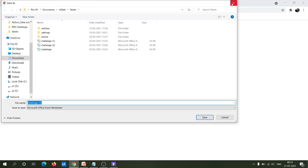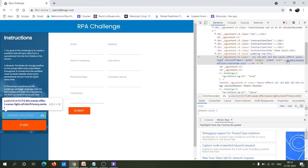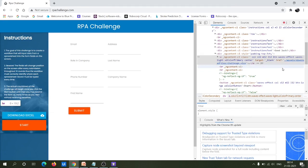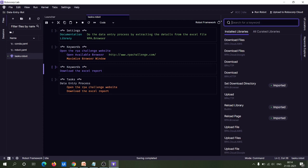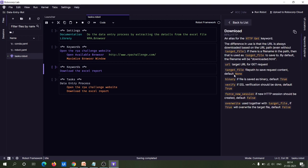If you provide an HTTP GET request to this URL, you will be able to download the Excel report to the desired location. In RobotFramework, we can achieve this as well. There is a special keyword known as the 'Download' keyword, which comes under the rpa.http library. This keyword actually helps to download a file from a given URL to a given particular file path.